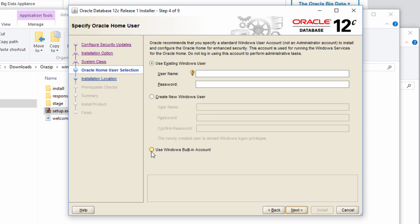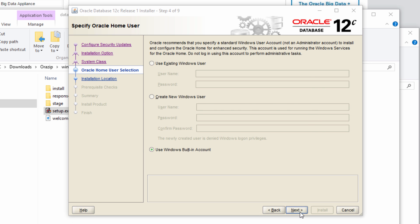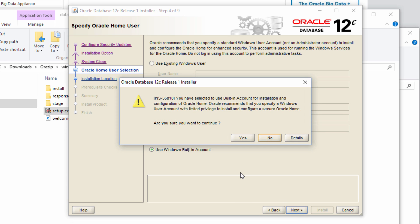I'm going to go with the old method which is just use Windows built-in account as I'm using this only for educational purpose. But definitely Oracle is going to complain about that. I'm still going to continue with that.